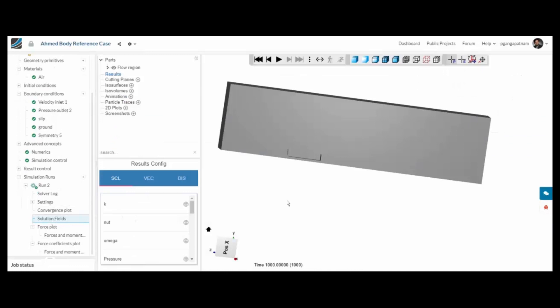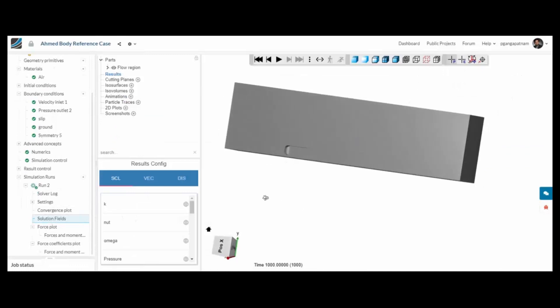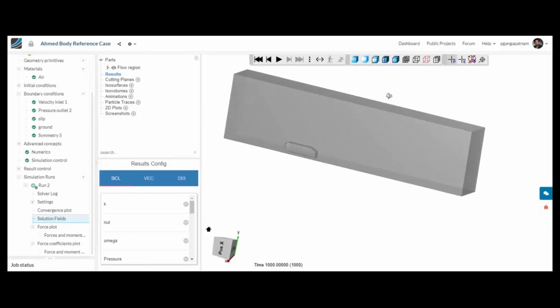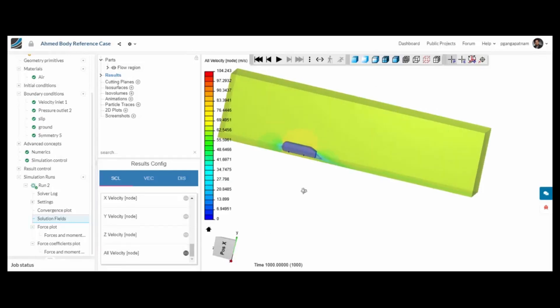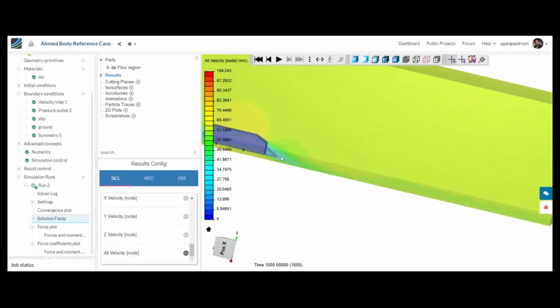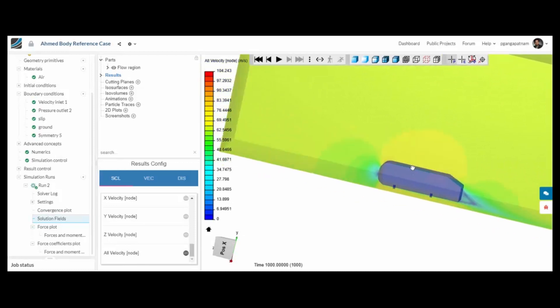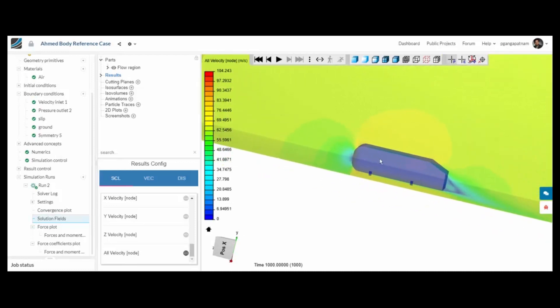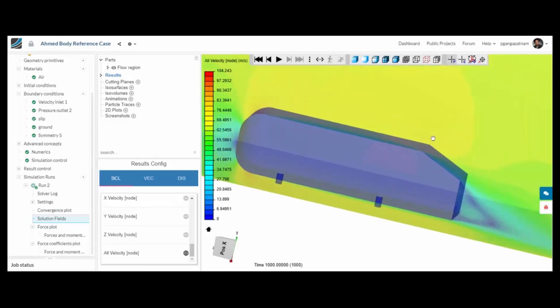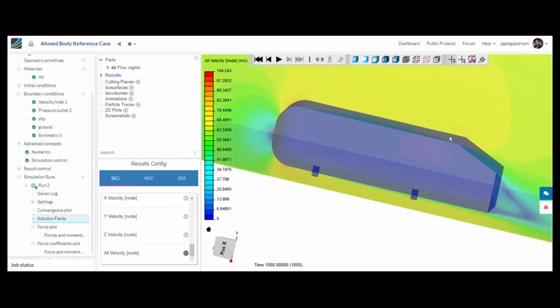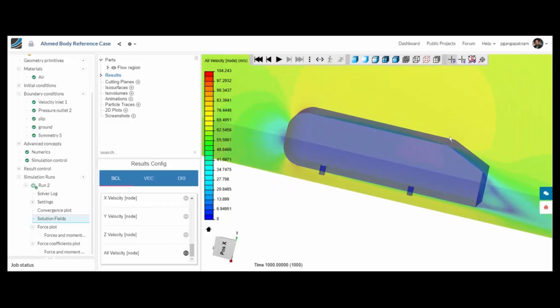Once complete we can move to the post processor to take a look at the results that the analysis has produced. So initially I'm just going to shade everything by velocity. Because we have a symmetry plane, we can see the velocity profile on that symmetry surface.